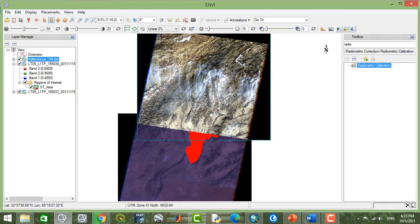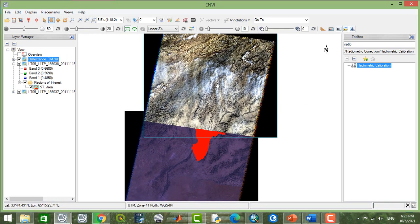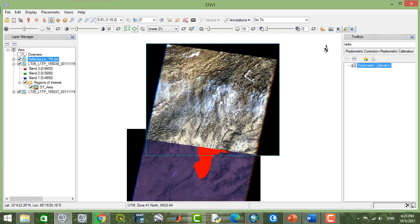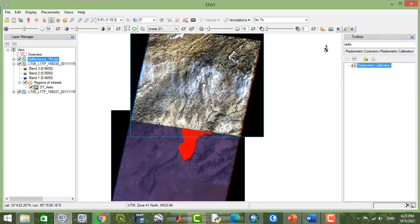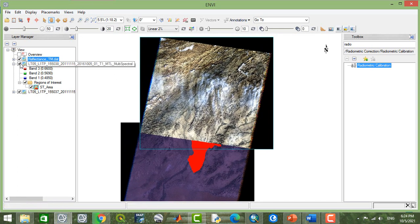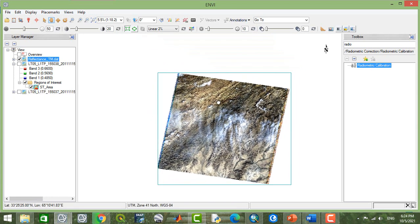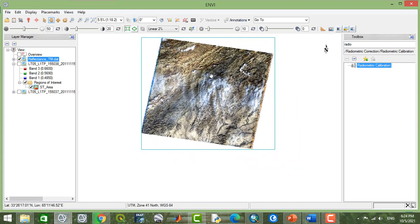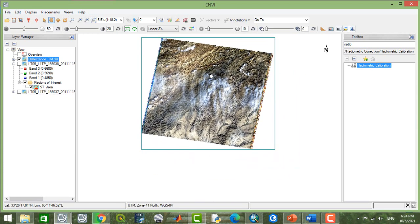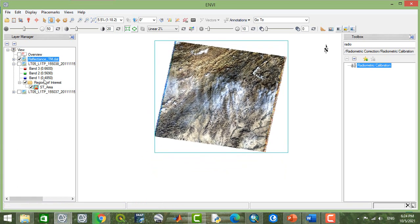So now this is completed and radiometric calibration for the first image is applied. If I uncheck this now, you can see there is no dark background around this image.